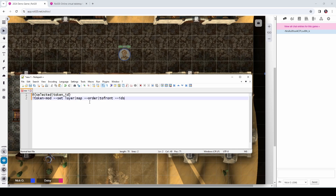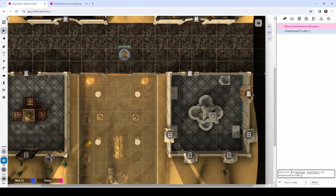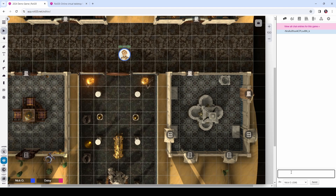What we're going to do is run a Token Mod command to set that image onto the map layer. The command looks like this: exclamation point token mod — so we're calling Token Mod — and we are setting the layer for the specified item to the map layer. Then we're calling order to front, because we want this item to be on the top level of the map layer to make sure it's showing properly. For the IDs parameter, we grab this ID that we just got back, copy it, and paste it right here. Make sure that you get the dash at the beginning — that's really important. So we're moving that map from the GM layer to the top level of the map layer. Let's test this out: paste in the command, run it, and it's been moved to the top level of the map layer.